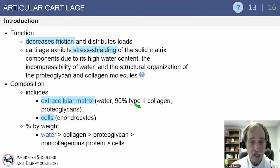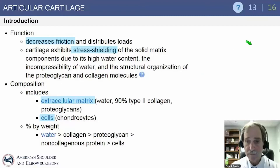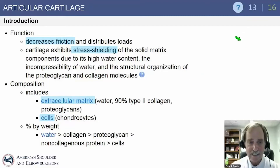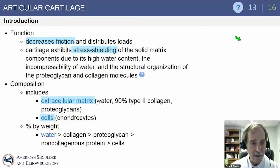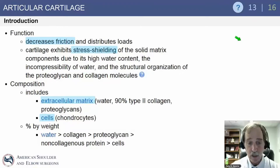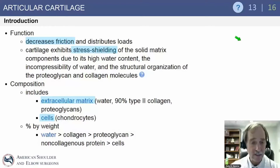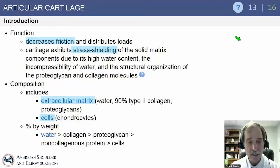Remember that this question has been asked 13 times on the in-service and 16 times on the self-assessment exam. The percentage by weight is primarily water, over collagen, over proteoglycans, and then non-collagenous proteins and cells.